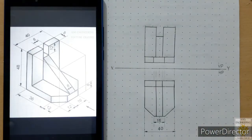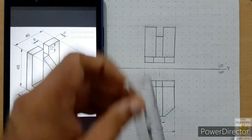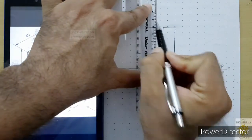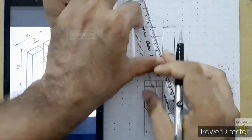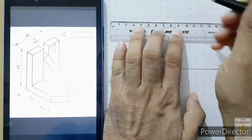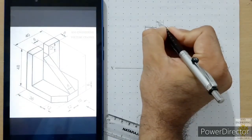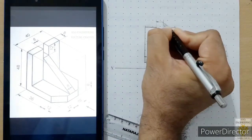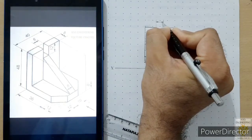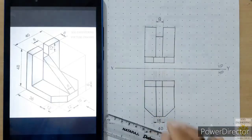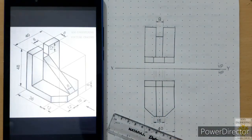The next length dimension is 8 mm, which we can place at the top. Align the scale with the two corresponding points, leave around a 10 mm gap, add the dimension line, place closed field arrowheads on both sides in 3:1 ratio, and write 8 in gothic style. That completes all the length dimensions.